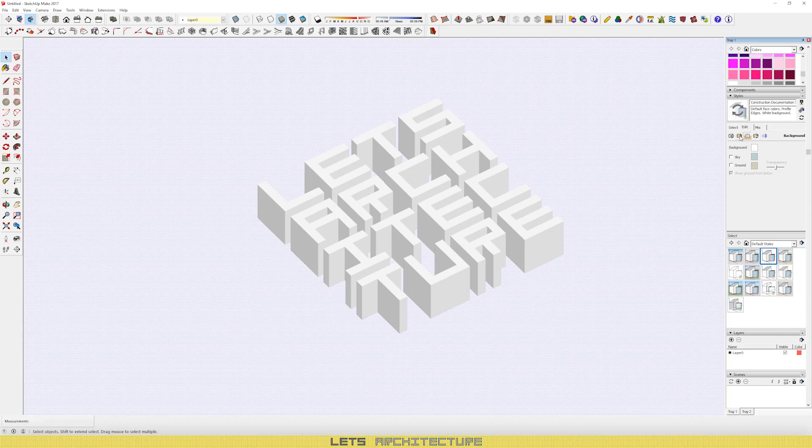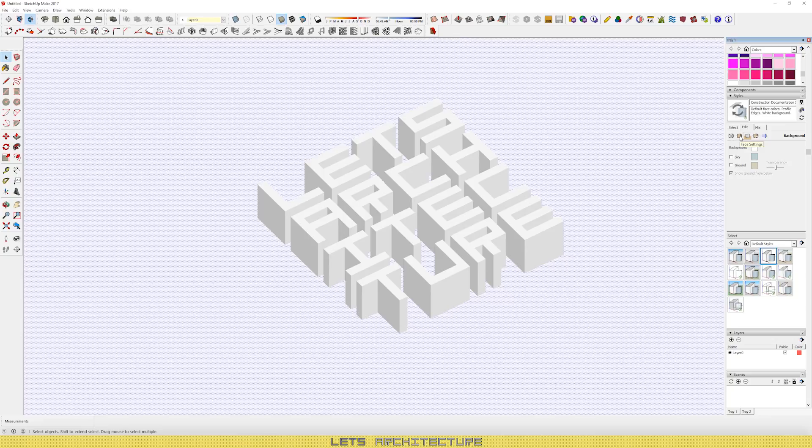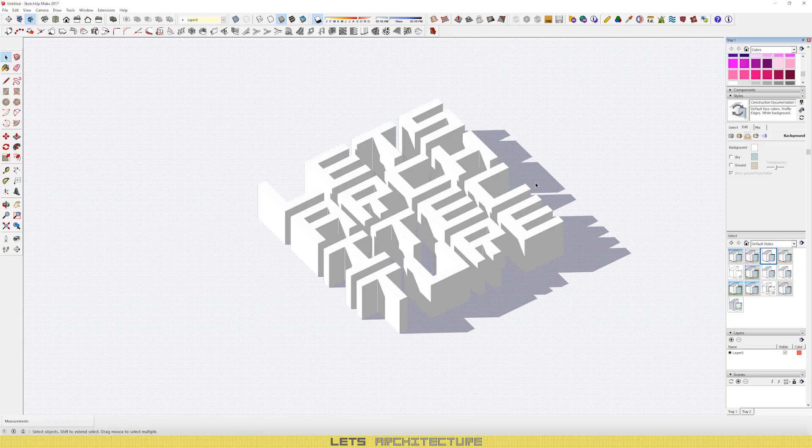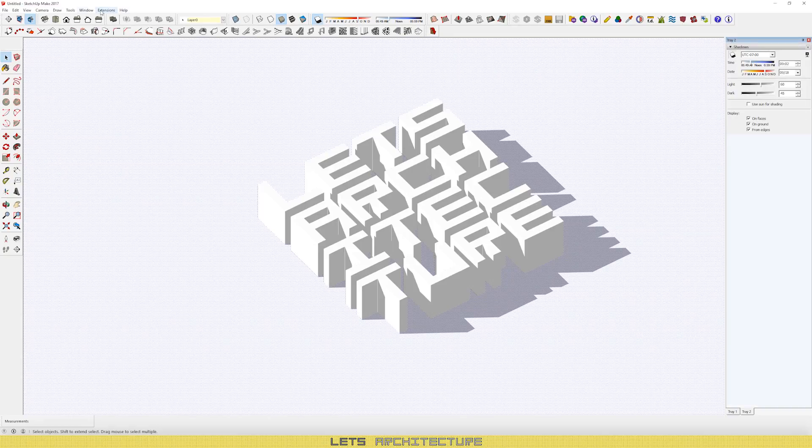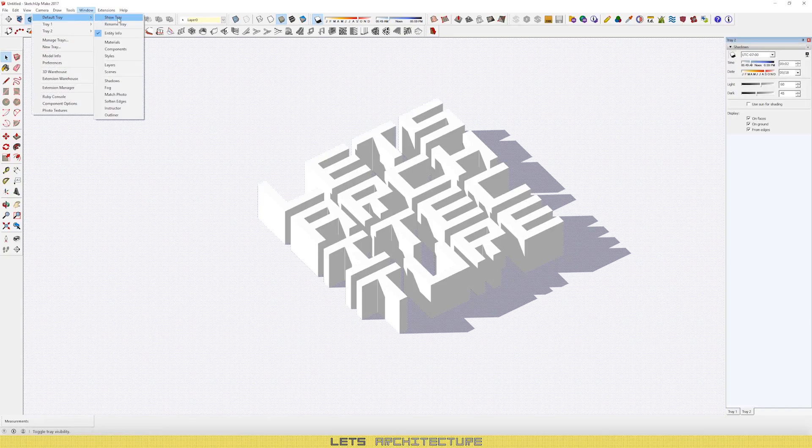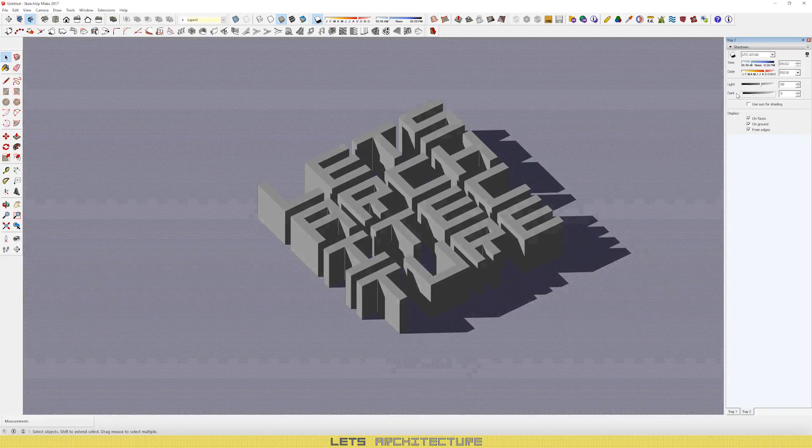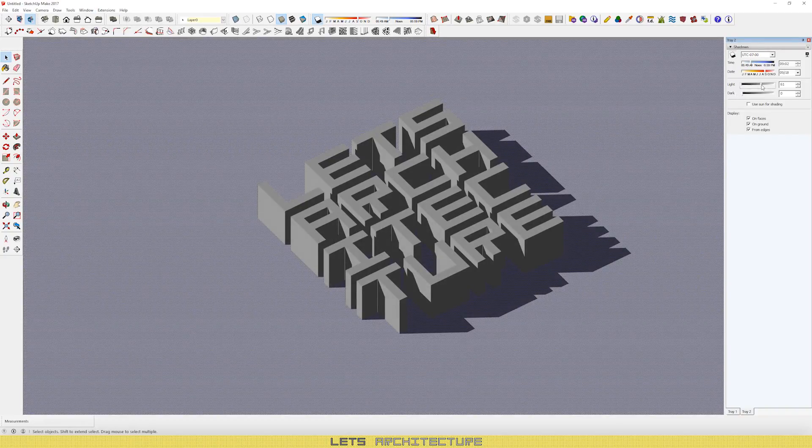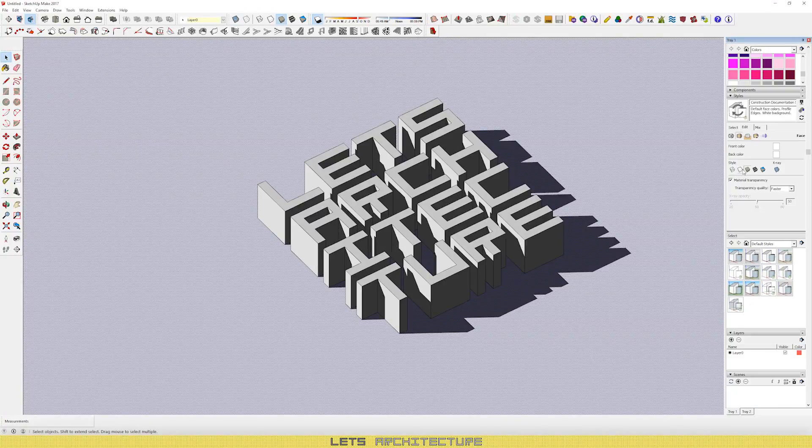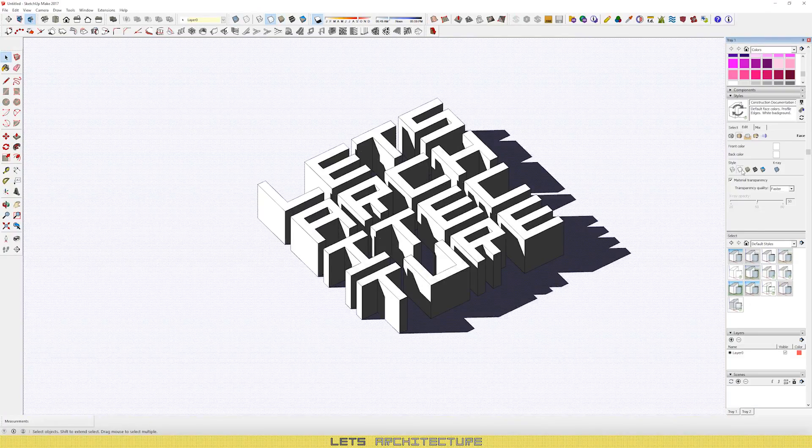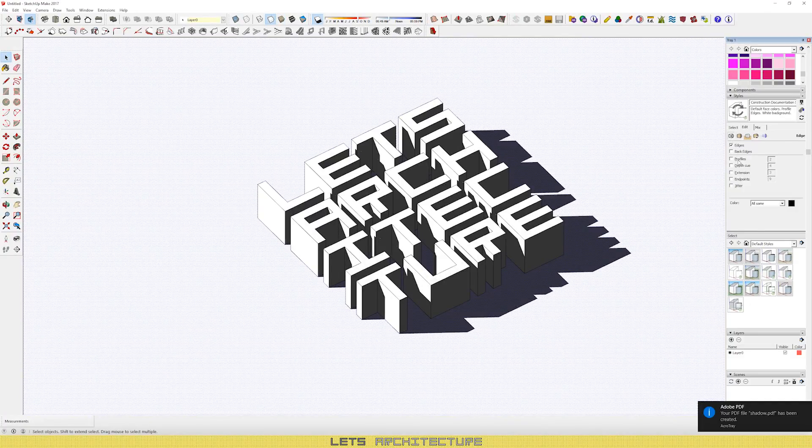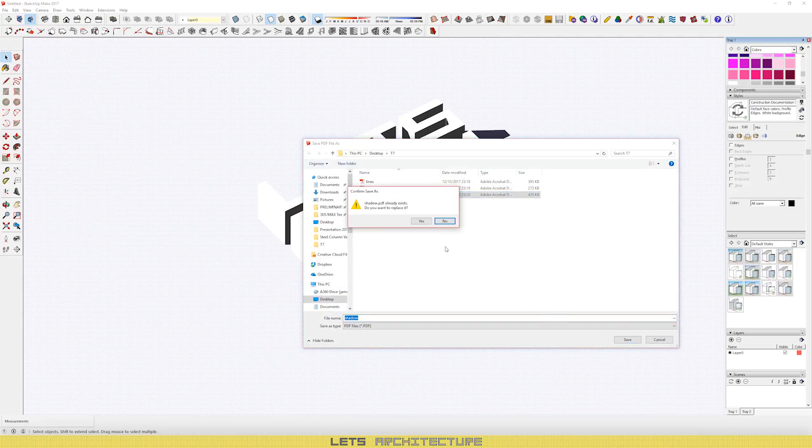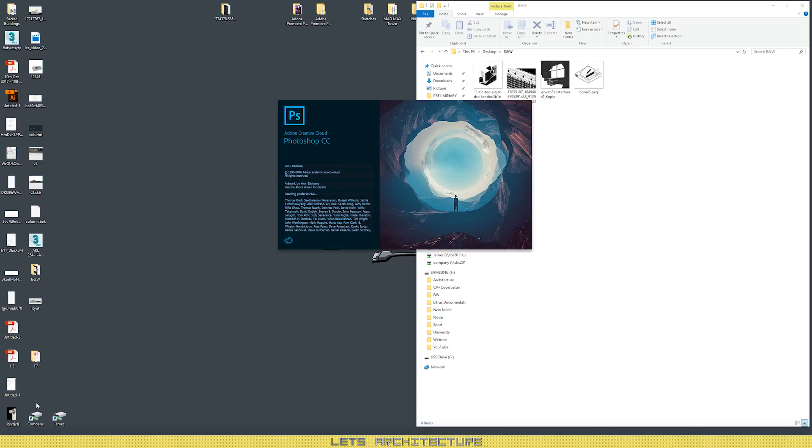And the final step is your shadows. So turn on the shadow icon. If you don't have that, then go to window, default tray and select shadows. You will get this box. So turn the dark to the max and the white to the max as well. This basically will give you more contrast. And don't forget to switch off your edges because you don't want them on your shadow layer. And print that as well.